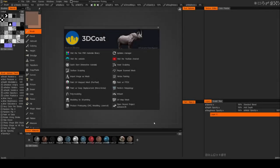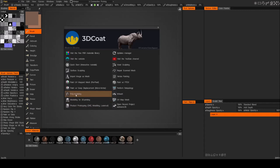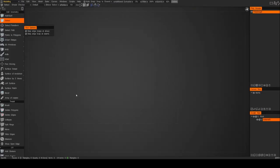In this video I'm going to go through the process of doing a very simple 3D model and I'm going to use the poly modeling tools inside of 3D Coat. So in this splash screen, go ahead and choose the poly modeling tool.